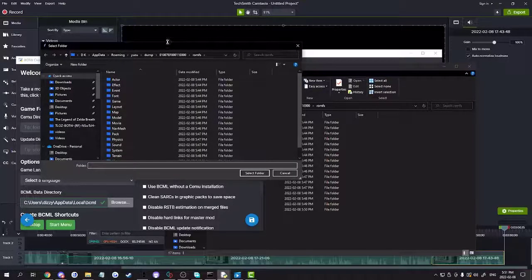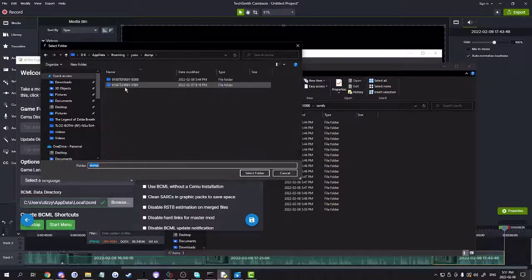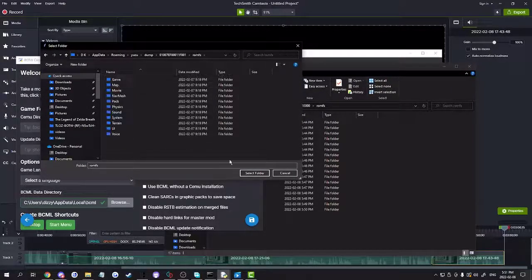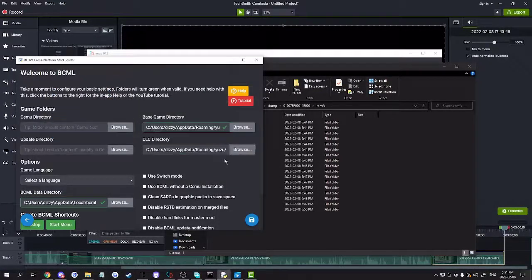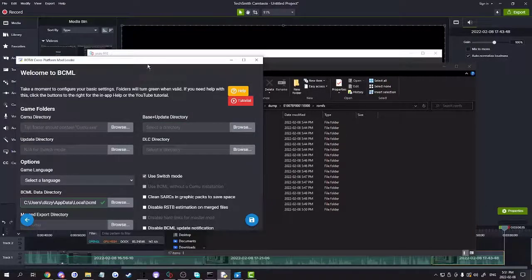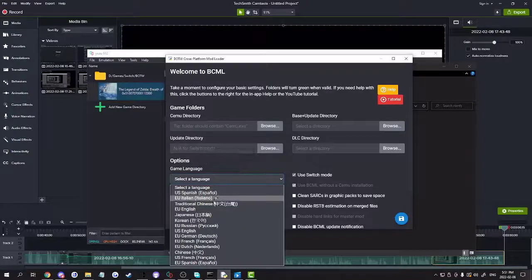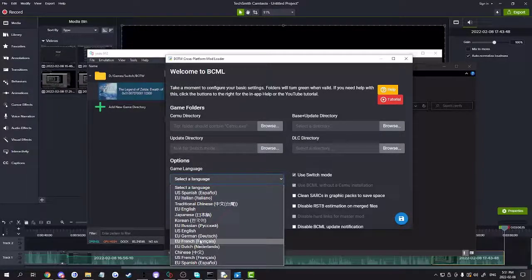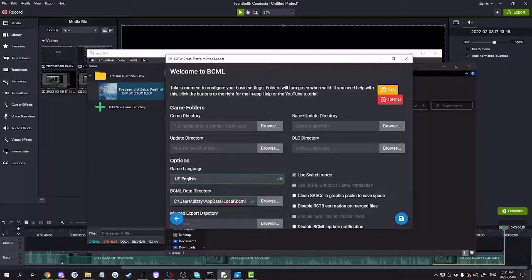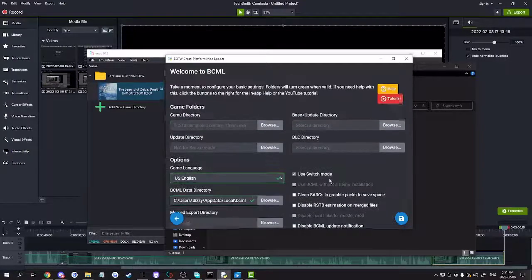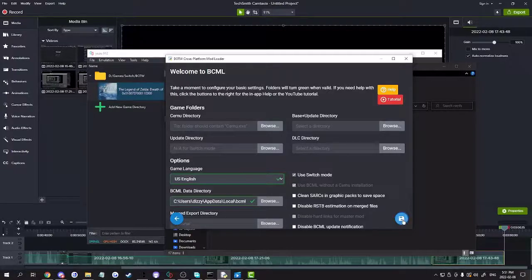For the DLC directory, do the same thing — go to the dump folder and select it. Make sure you click Save, confirm Switch mode, and select the language — US English. And that's the basic setup; save it.